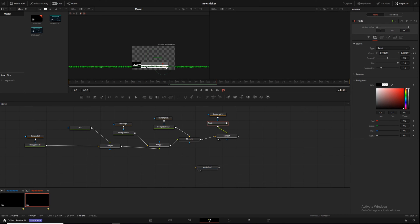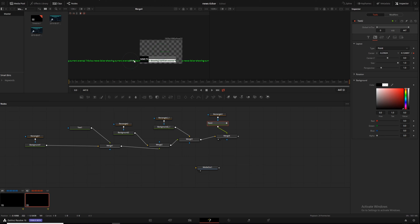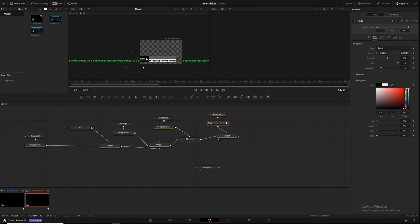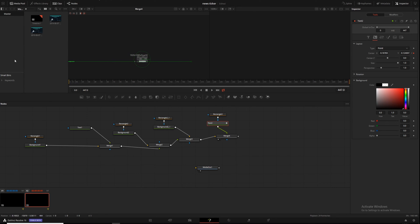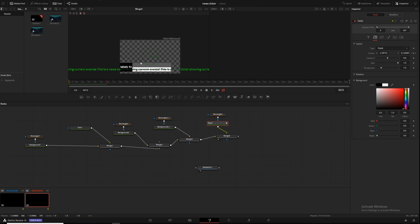If you want the text to move slower, move the end keyframe's center position so it's not as far over. Bring it back to just past that exclamation point. Now it's significantly slower. If you need it faster, take the end keyframe and move it way further over. That's how you change speed: you adjust where the end keyframe is — if it doesn't have to travel as far, it goes slower; if it has to travel further, it goes faster.